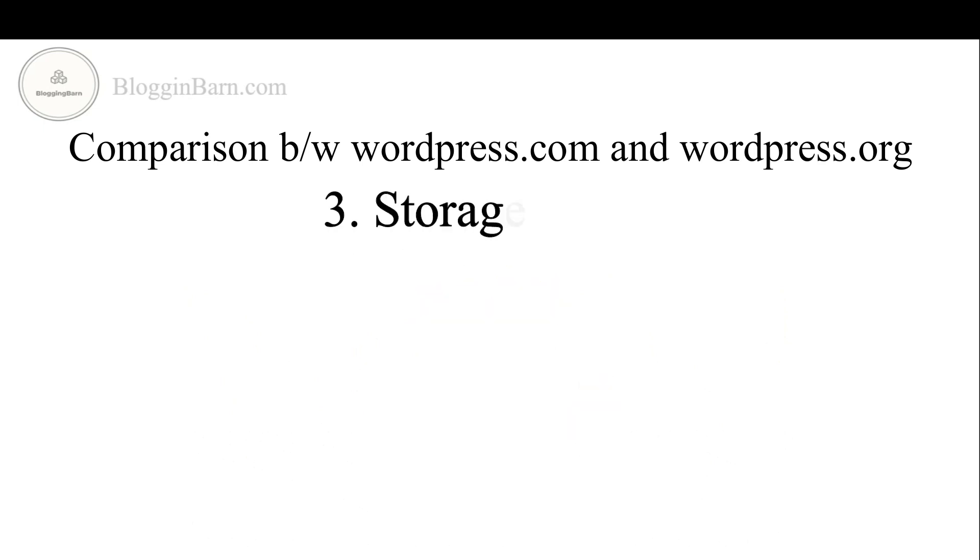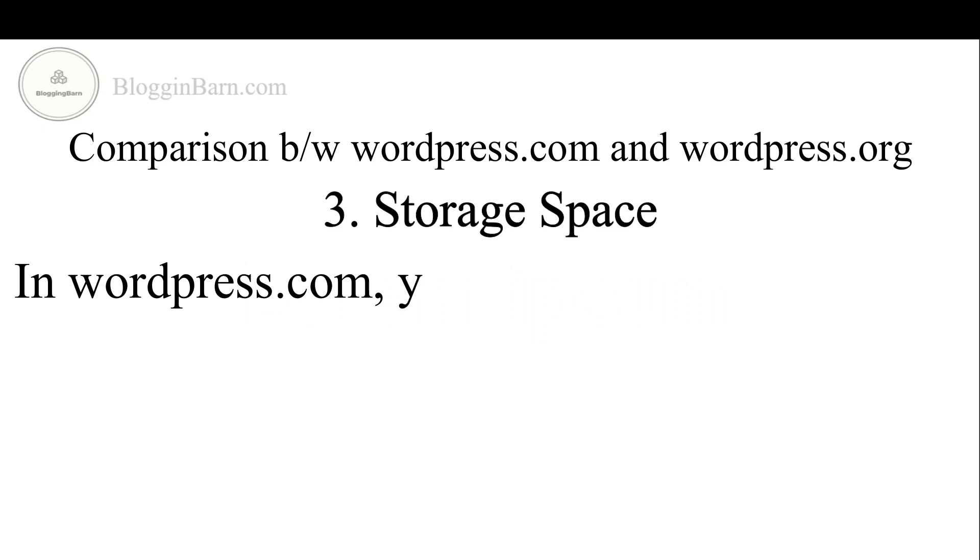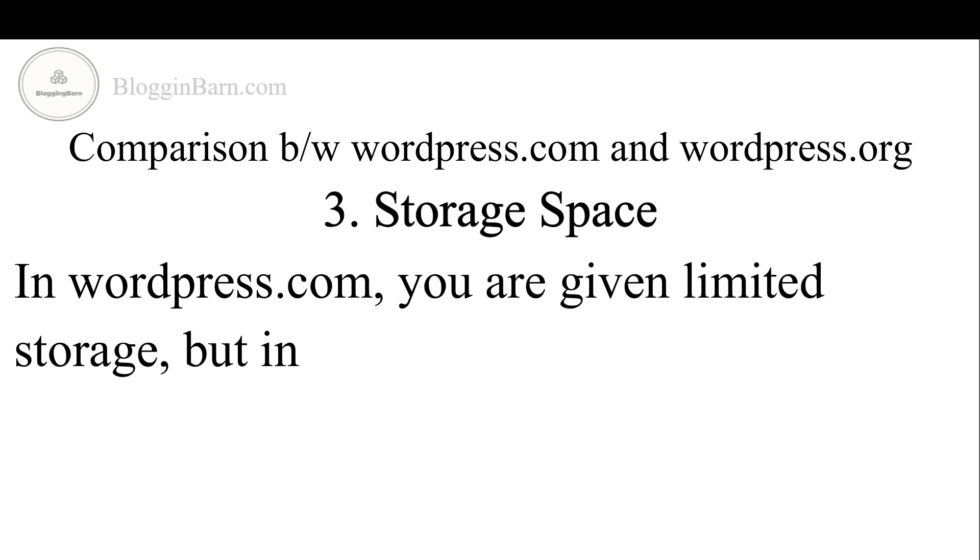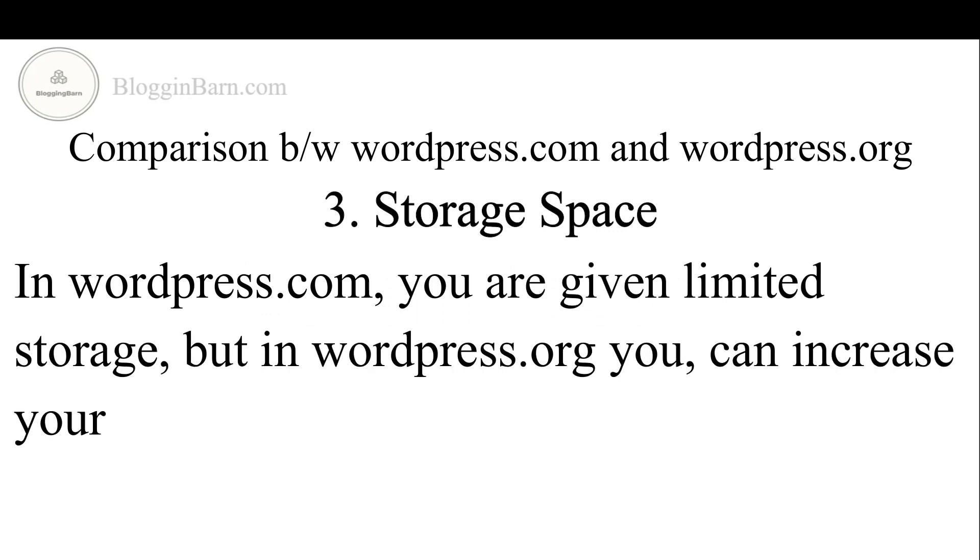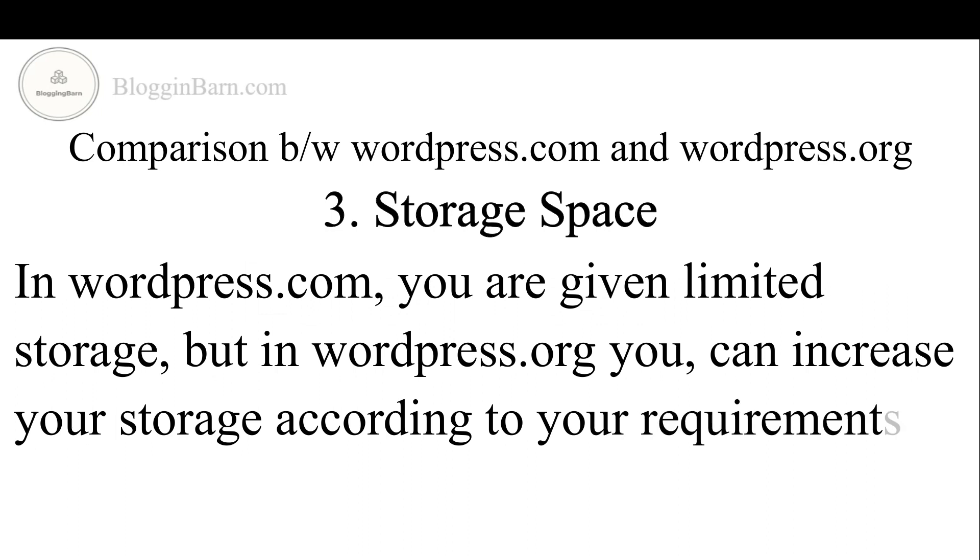Third point we have storage space. In WordPress.com you are given limited storage but in WordPress.org you can increase your storage according to your requirements.